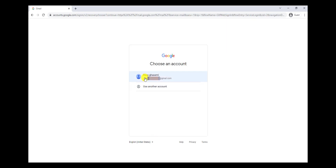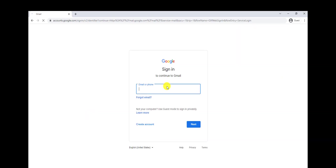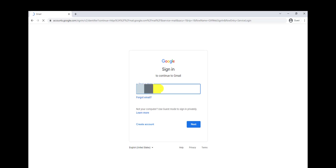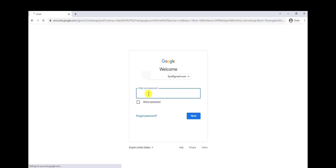I receive a code on my recovery email, and I can paste it here, click on Next, and there's my email address — I found it. Now I need to find my password. To find your Gmail password or create a new one, go to gmail.com, click on Sign In, write your Gmail address, and click on Next. If you don't know your password, click on Forgot Password.